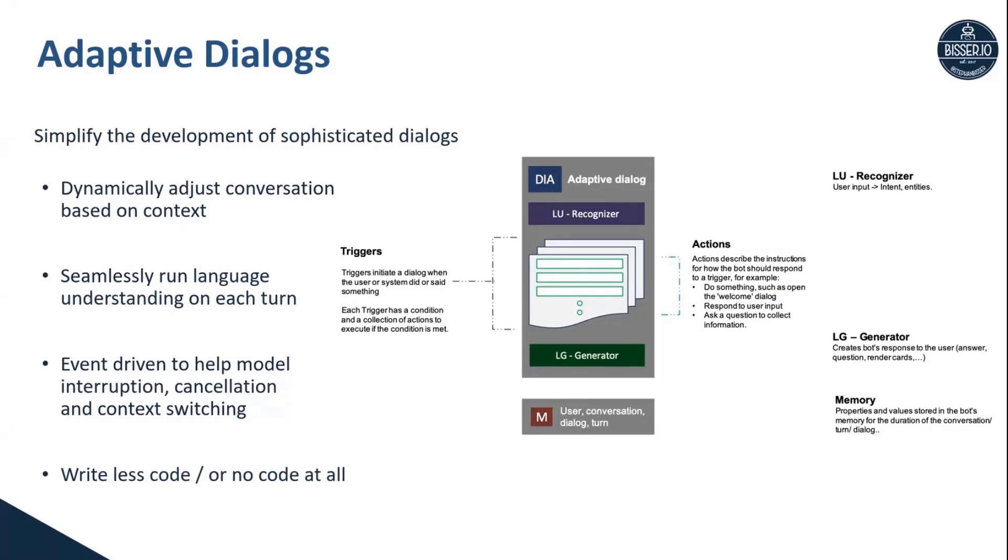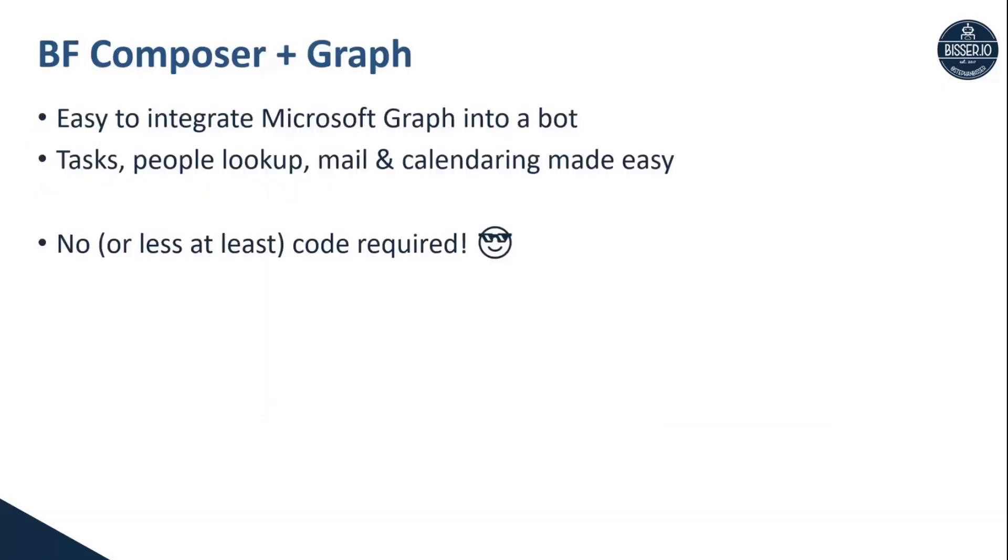So why would you use Composer along with the Microsoft Graph? Of course, the Microsoft Graph offers a lot of capabilities, especially in bot development scenarios, which you can make use of. For instance, handle task management in Teams, right within Teams.